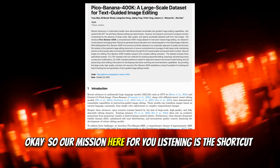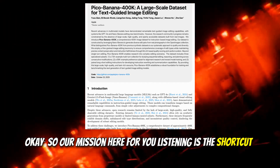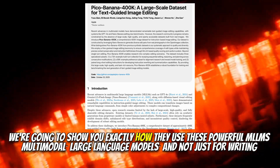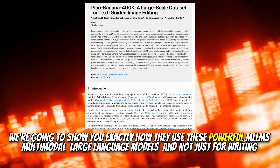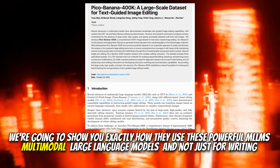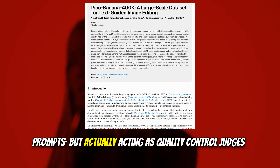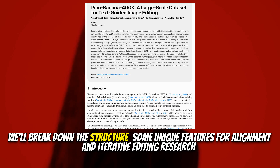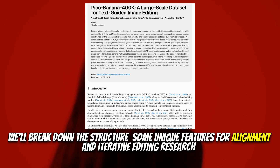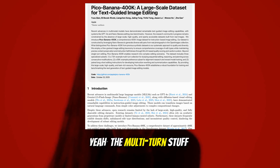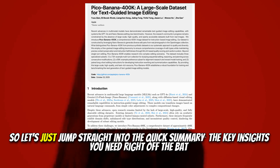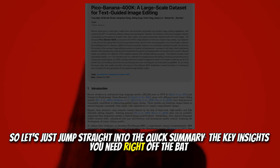So Pico Banana 400K is basically their answer: 400,000 examples, high quality, and critically built from real images. Our mission here is to show you exactly how they use these powerful MLMs — multimodal large language models — not just for writing prompts, but actually acting as quality control judges. We'll break down the structure and some unique features for alignment and iterative editing research, including the multi-turn stuff.